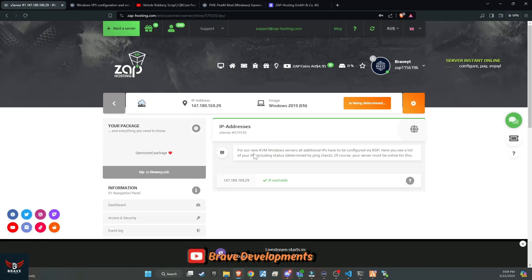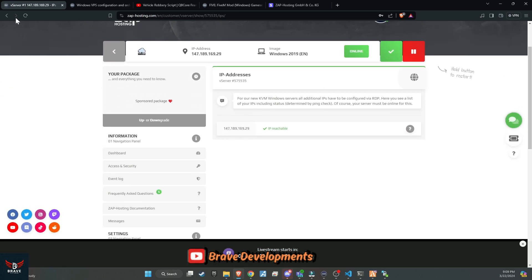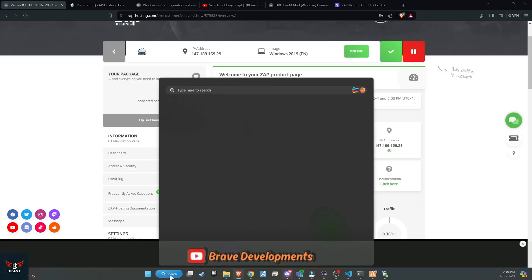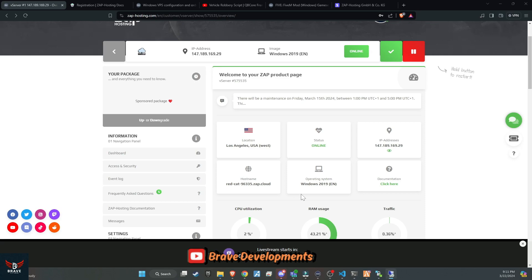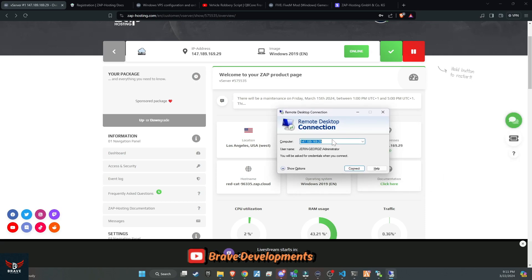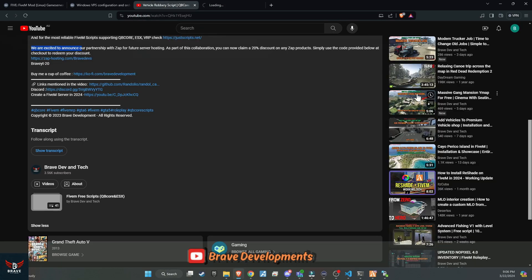And that's not all. This video will also guide you through creating your own Zap Hosted Windows VPS for 5M. So, are you ready? Let's buckle up and embark on this thrilling adventure together. Make sure to register an account using the link in the description below. Once you click on the link, it'll direct you to the 5M server selection page.